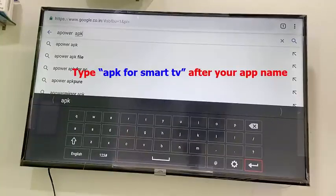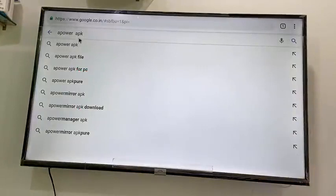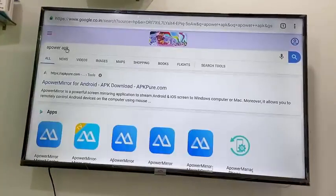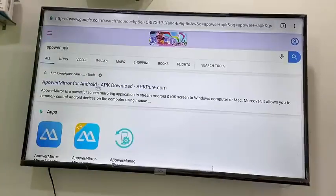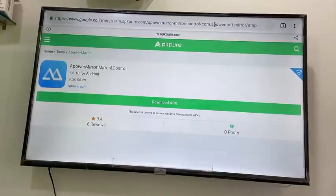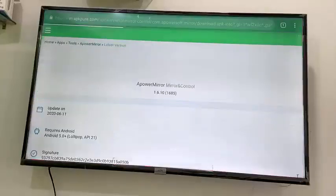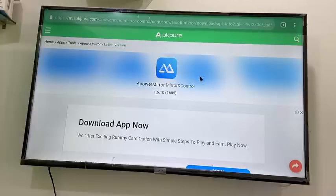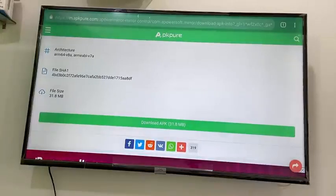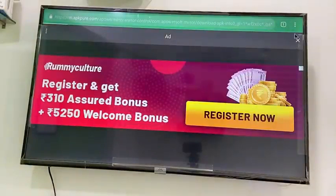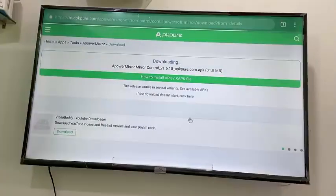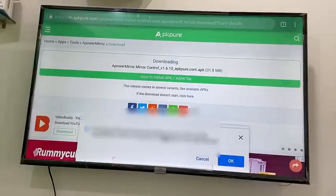Type something like 'Apower apk for smart TV' and search it. Open the first link — there are tons of APK websites available, so open any one of them. After you open that link, find the download button and simply click on it to download the APK file. Click on 'Download App' and save it.